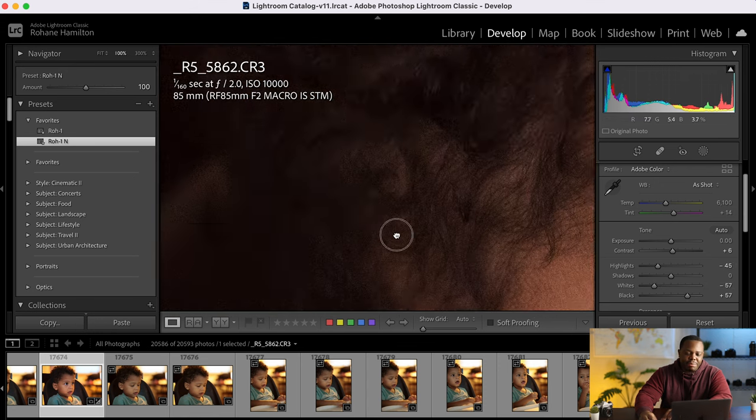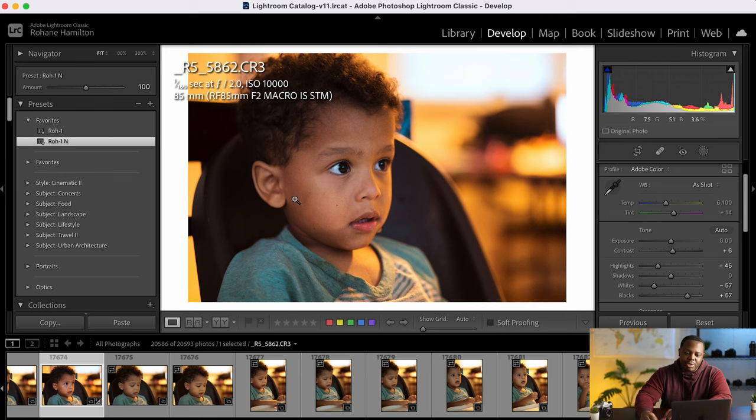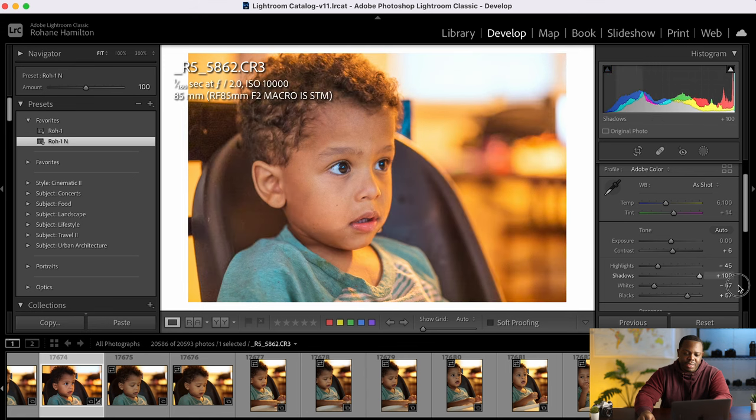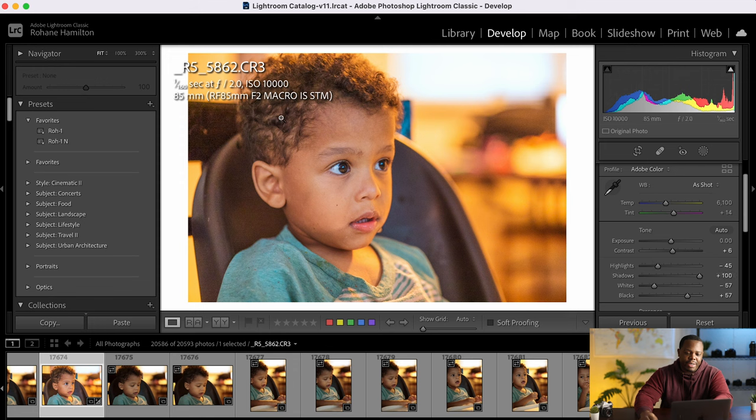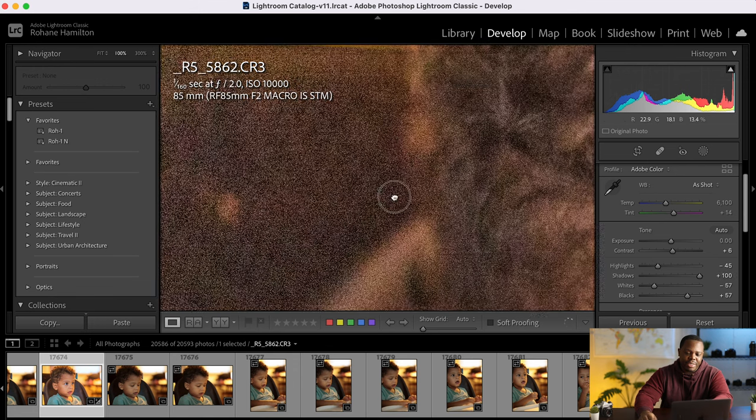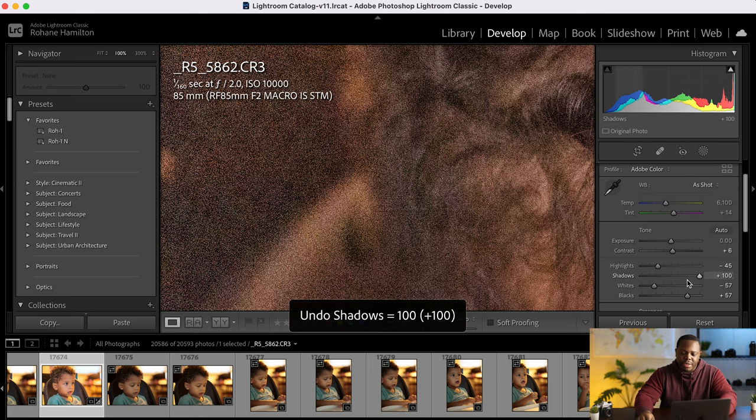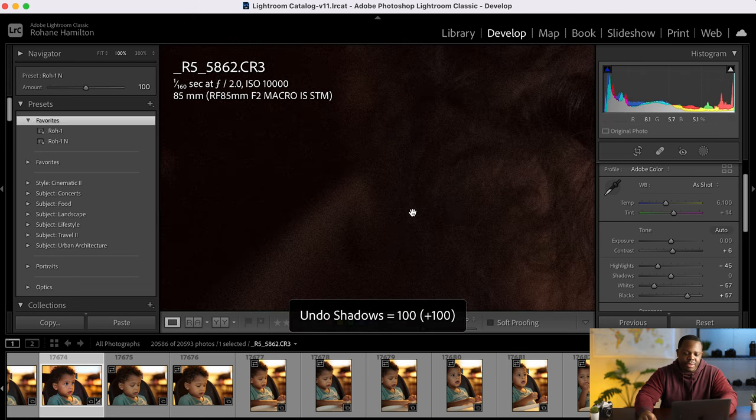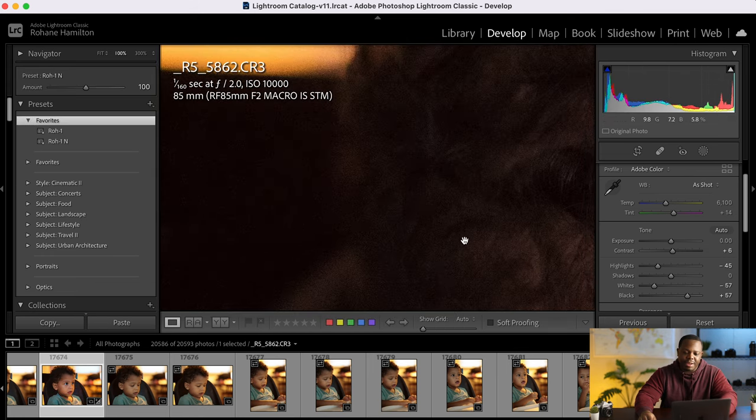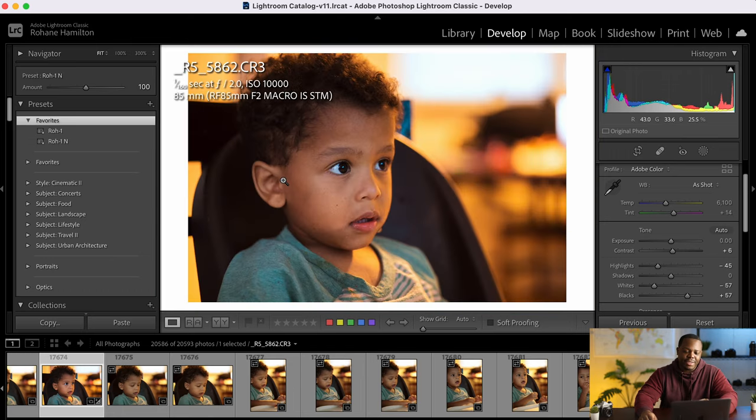But you can see the blacks are still somewhat crushed and that's important because if we raised it too much like there look at all that noise we just introduced that's insane. But if we brought it back if I undo you can see it's not that bad right it's hidden by the darkness.